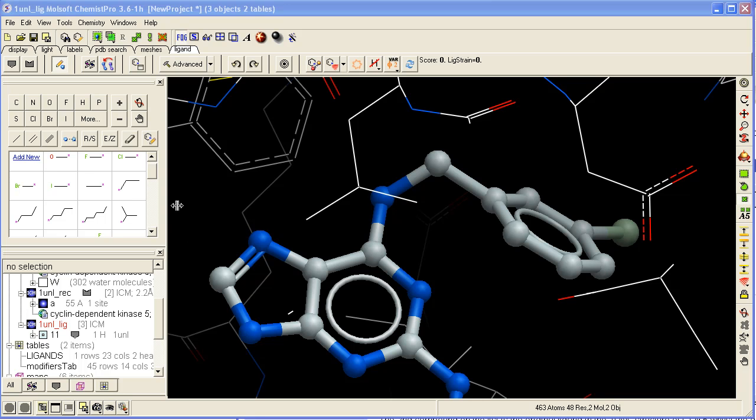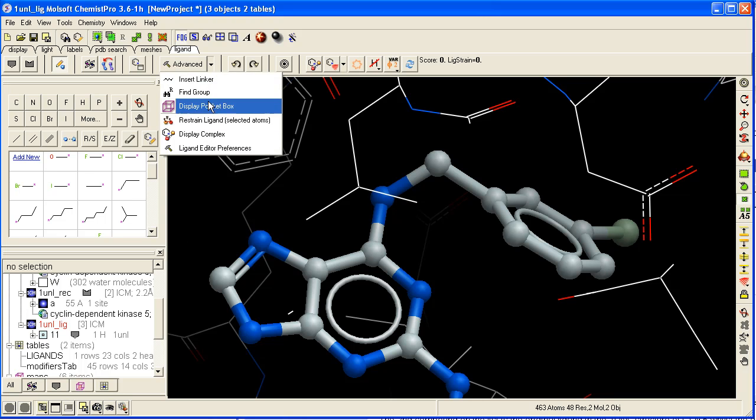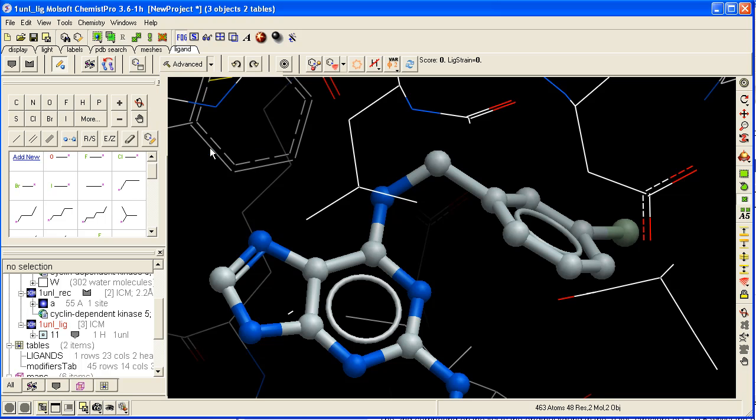How to change the Ligand Editor Preferences? Click and hold here on the advanced button and select Ligand Editor Preferences.